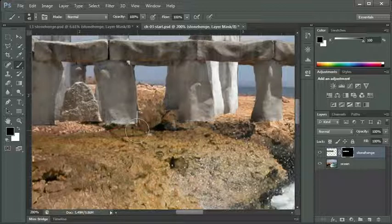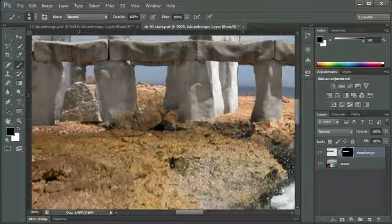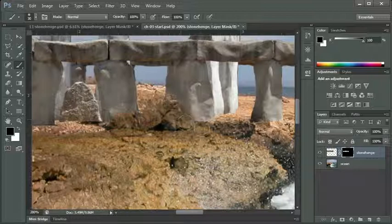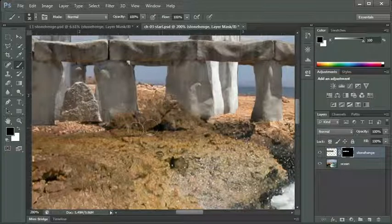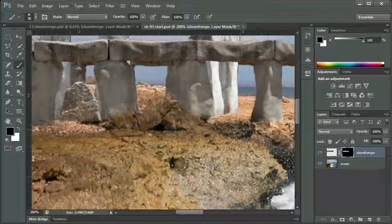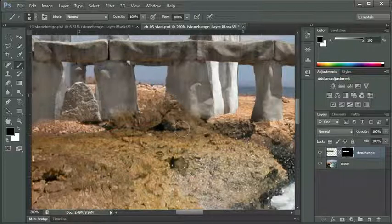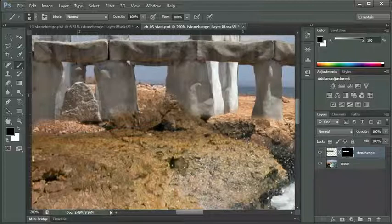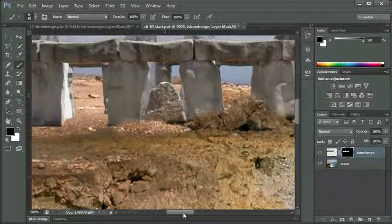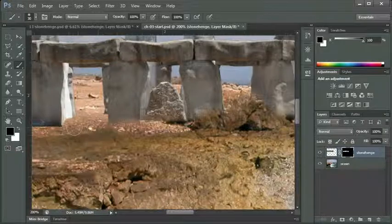I'm going to make a little smaller brush. Where I saw that rock, I'm going to paint on my Stonehenge mask to bring back that rock. What that does is it now makes Stonehenge look like it's actually embedded in the rock, and it's behind that one rock that was quite large.